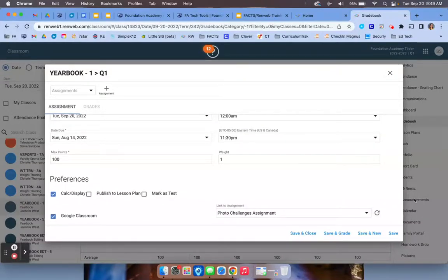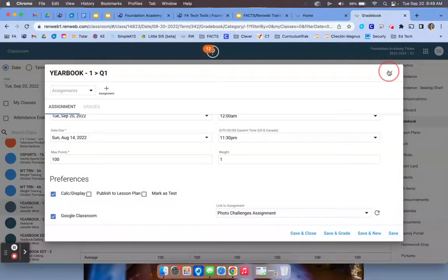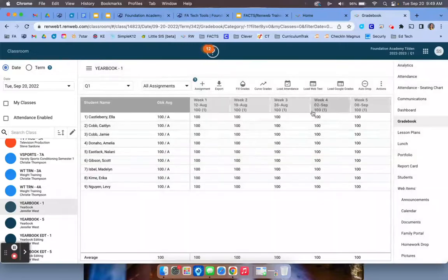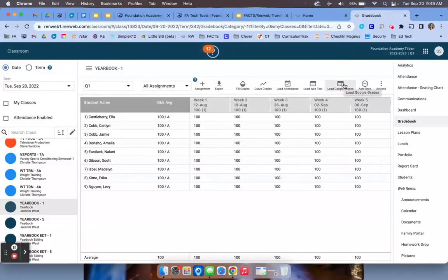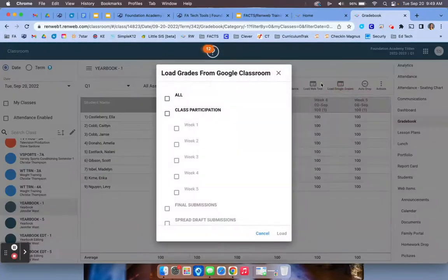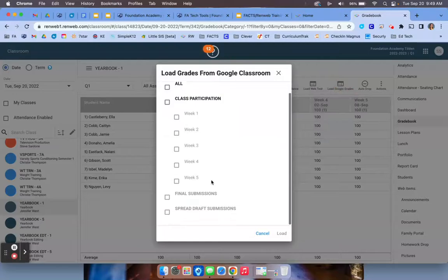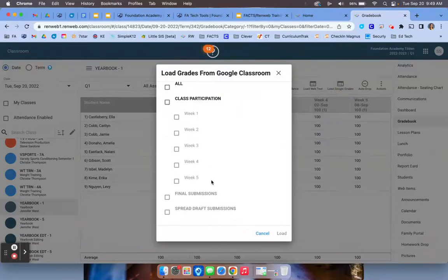Once you've done that, you can select save and you will see that it goes into your RenWeb gradebook. Once you've done that, then you're going to select load Google grades and this will pull the grades over from Google so that you don't have to transfer them over one by one.